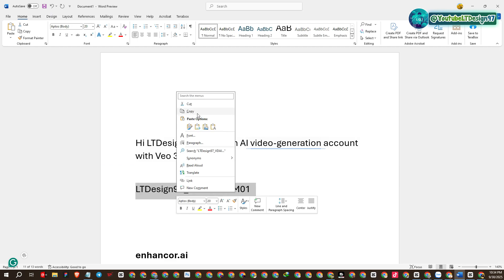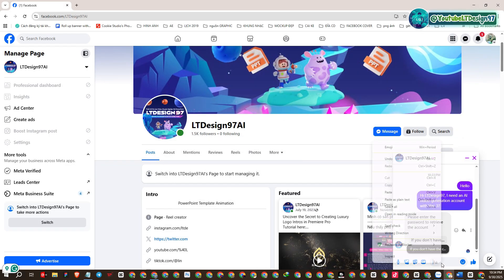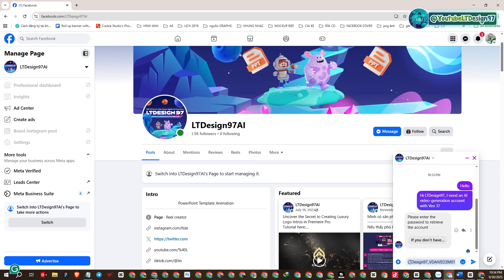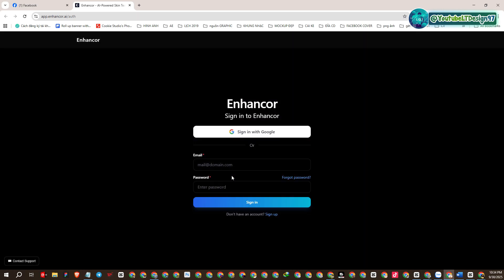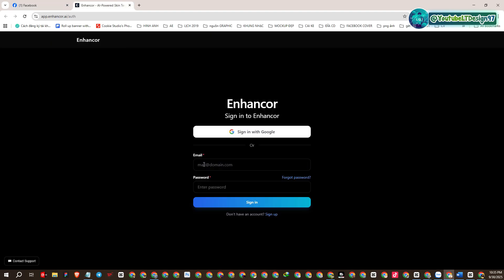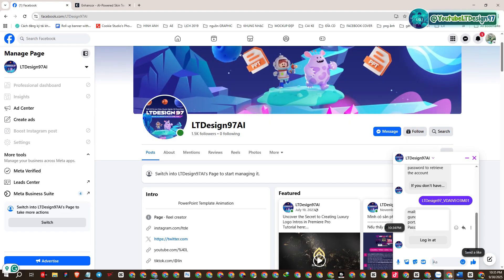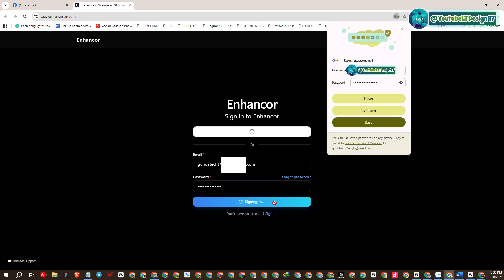This is the code for you to get a VO3 account. Select and enter the code to get VO3 access.